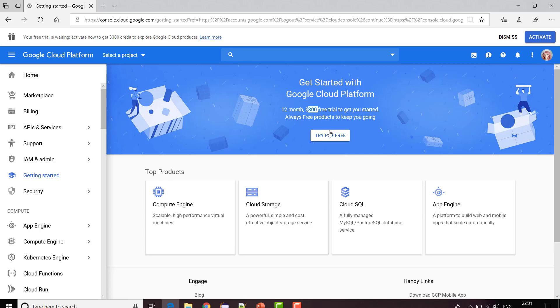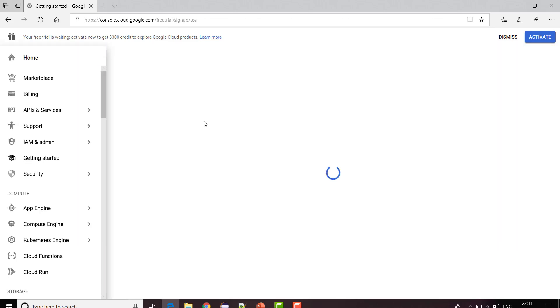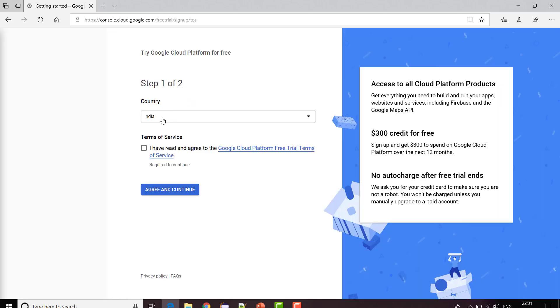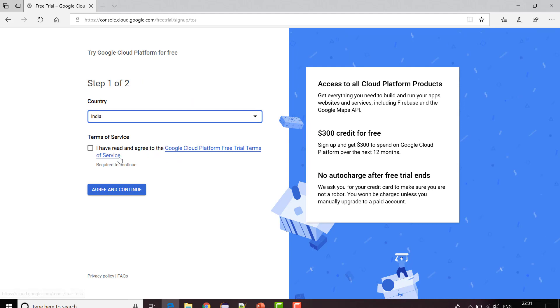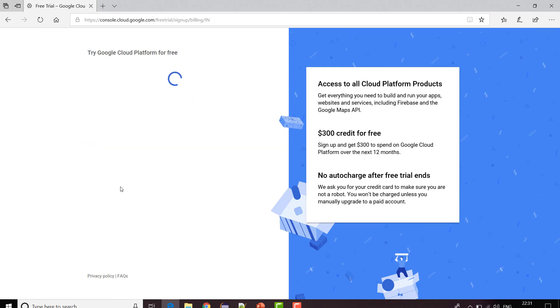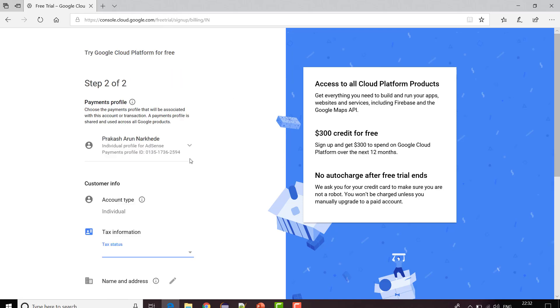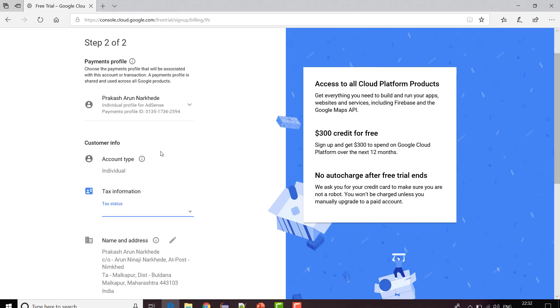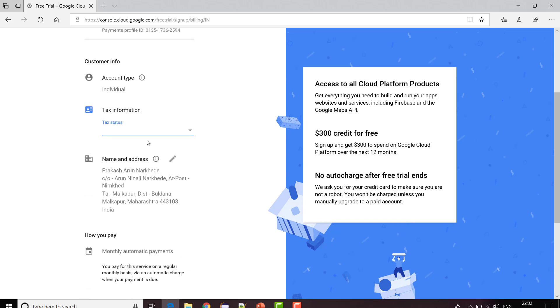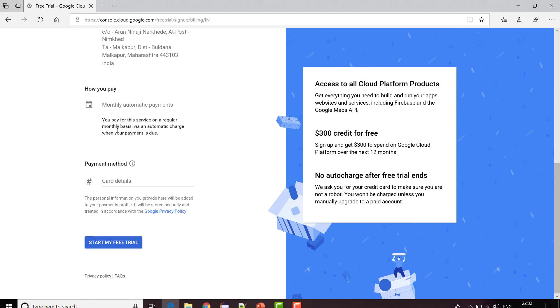Let us try it for free now. You need to fill up some form. I have selected my country, I clicked on I agree and continue. It is asking you to fill some information. You can go ahead and fill this information and you can fill your card details and click on start your free trial.